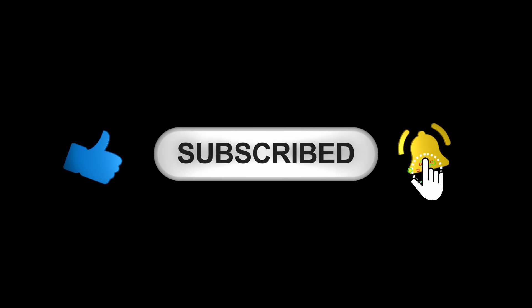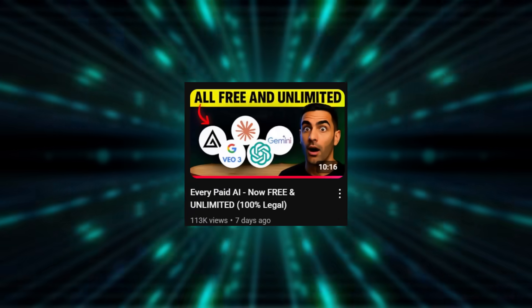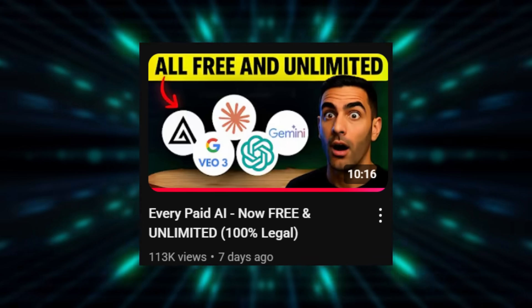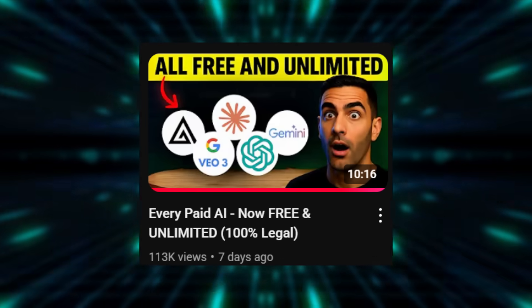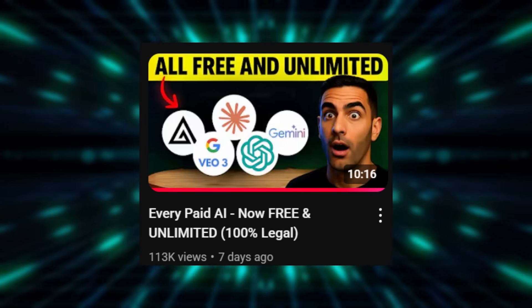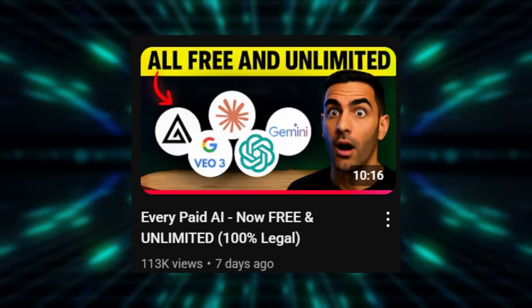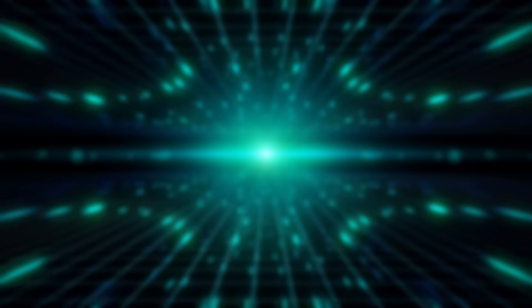Let's do this. As many of you know, in the last video, every paid AI now free and unlimited, 100% legal, we saw how LM Arena works. Today, we're going a step further. I'm going to show you how to truly master it.